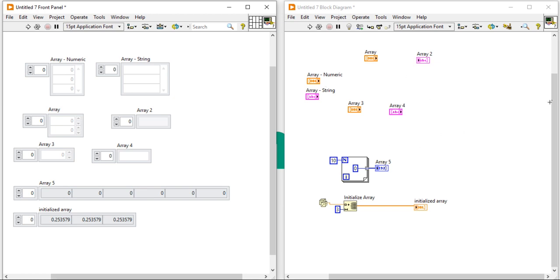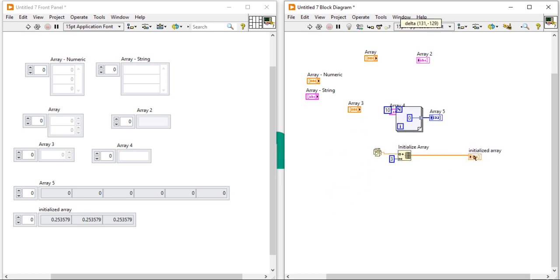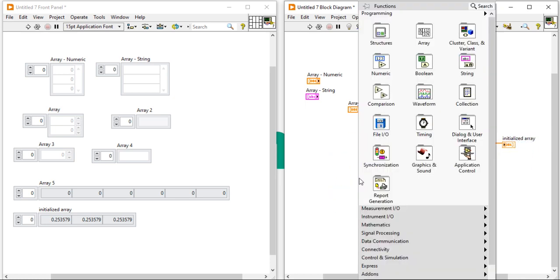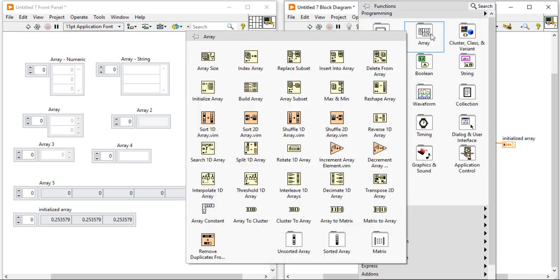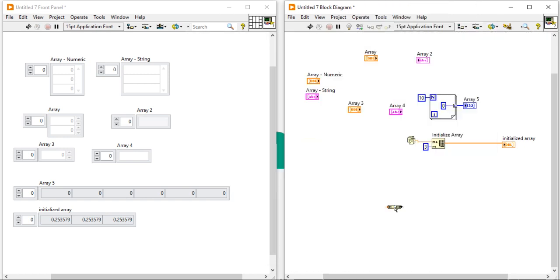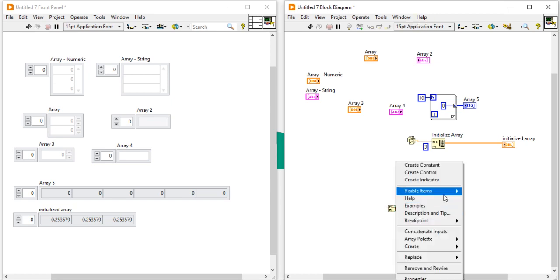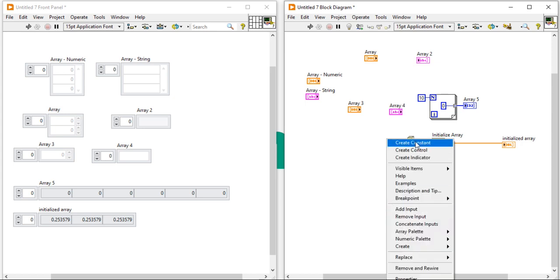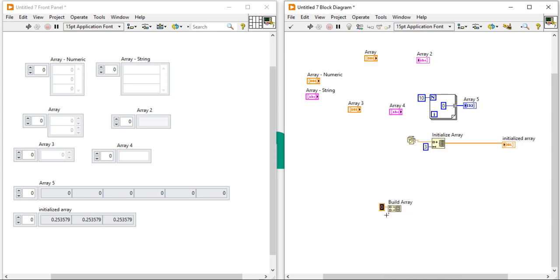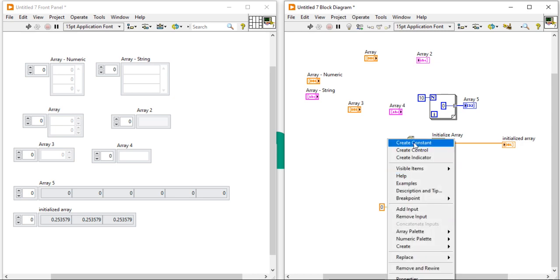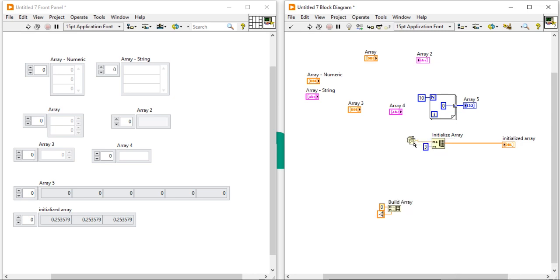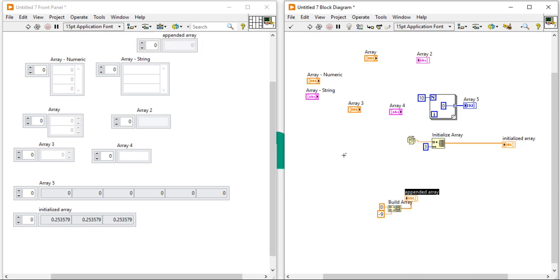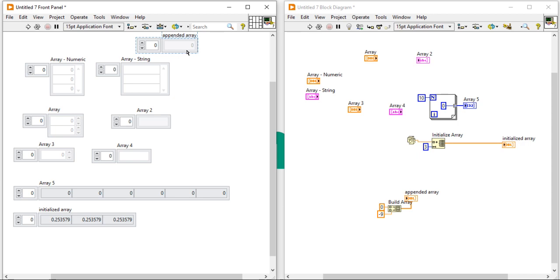Now, come here. One more way which I know very well. Right click, come here and take a build function. Using this build function, you can create an array. So as per my knowledge and experience, there are six ways to create array in LabVIEW.